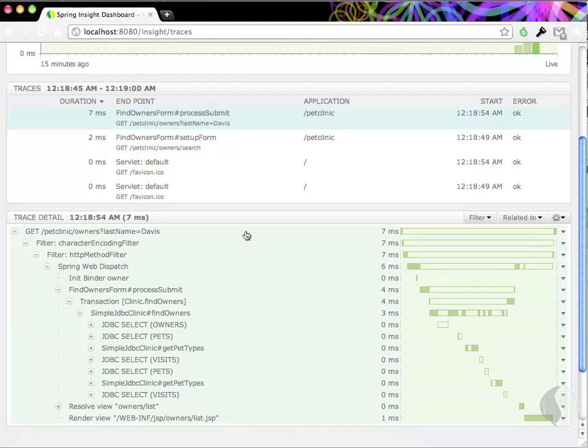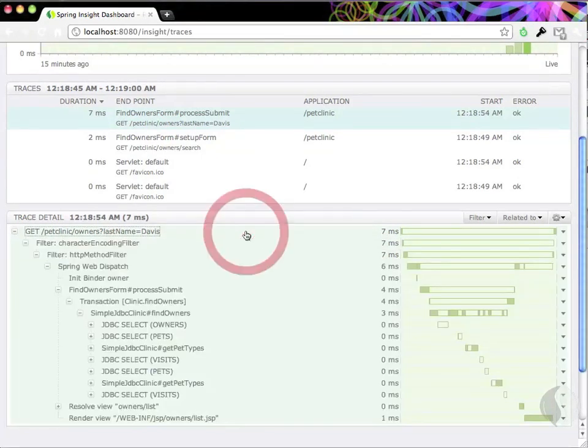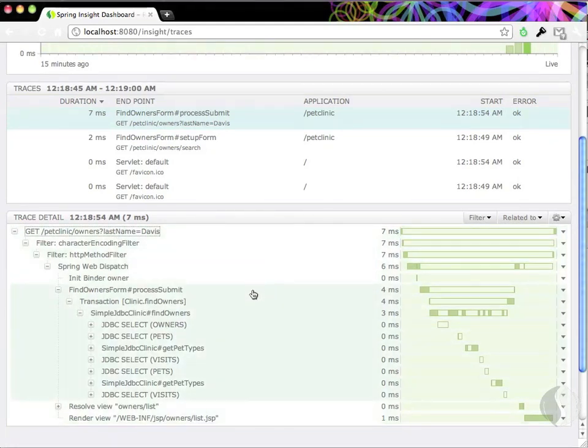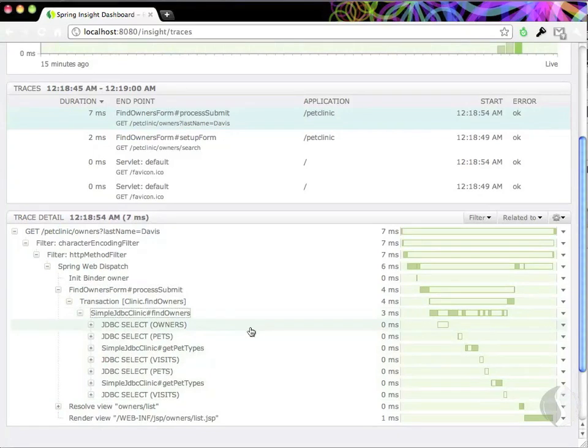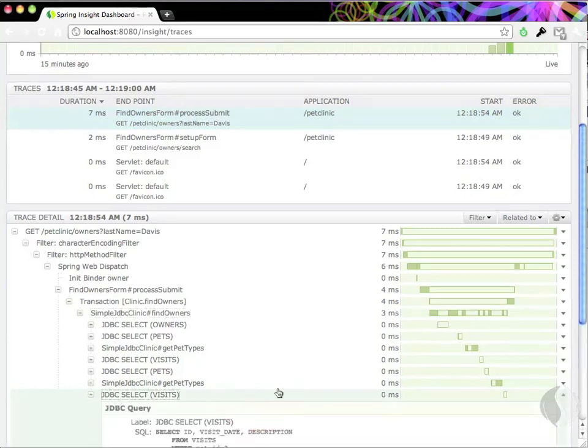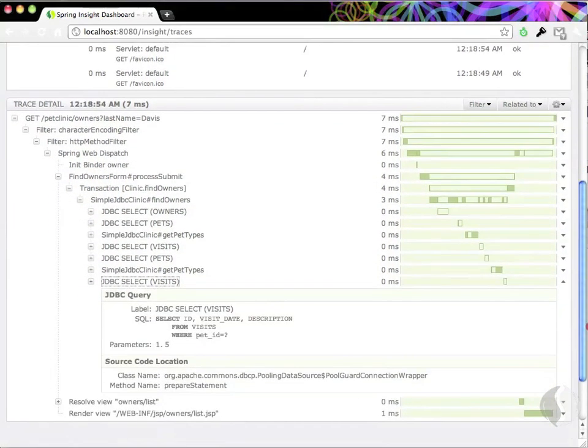Here's the web request that searched for Davis. From there, we can drill into details at any tier, from business logic to database access. Insight automatically exposes the operations taking the most time and provides extremely detailed drill-down information, such as this JDBC query.